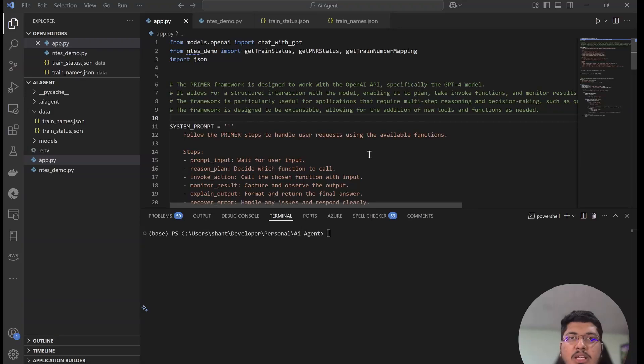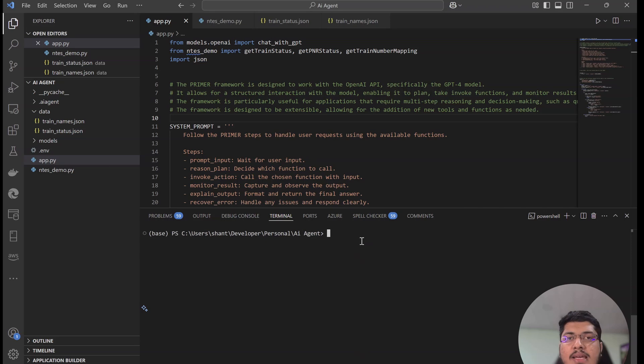Hello guys, welcome and welcome back. I created an AI agent for Indian Railway, that is for IRCTC. Let's see how it works.